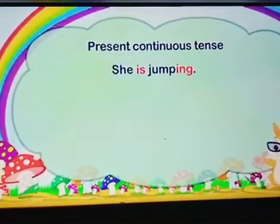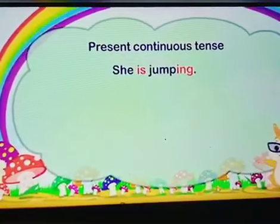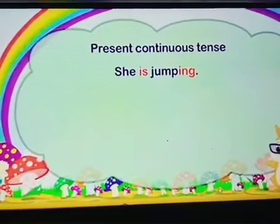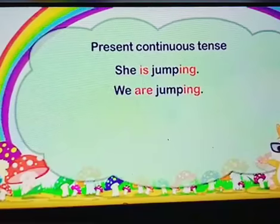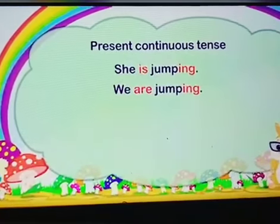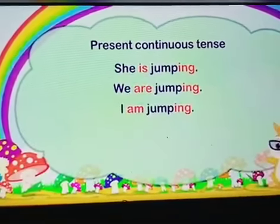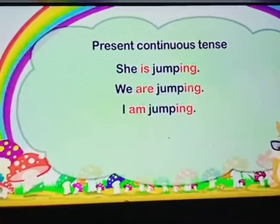Let's take examples. She is jumping. We are jumping. I am jumping.